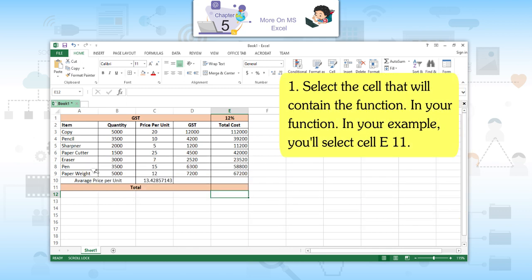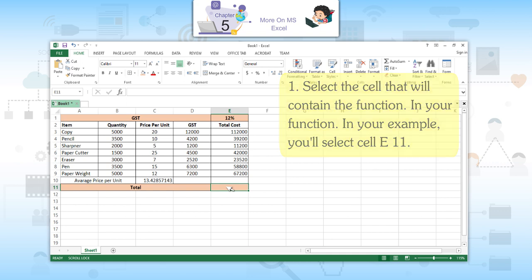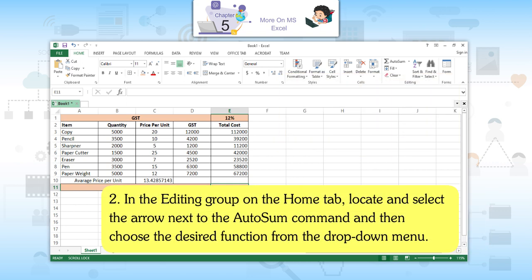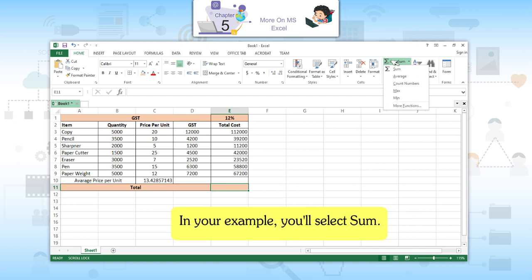First, select the cell that will contain the function — cell E11 in your example. Second, in the editing group on the Home tab, locate and select the arrow next to the AutoSum command and then choose the desired function from the drop-down menu. In your example, you will select SUM.